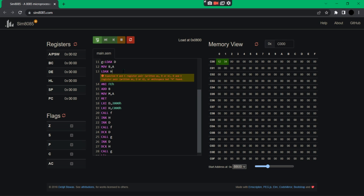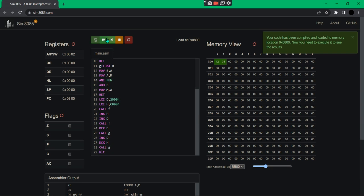There's an error: 'expected B and C register pair written as BRD but H is found.' So LDAX only works for the BC register pair or DE register pair - it doesn't work for H. To get around that, instead of LDAX we can use MOV A,M - move to A from memory. Let's compile and run that.